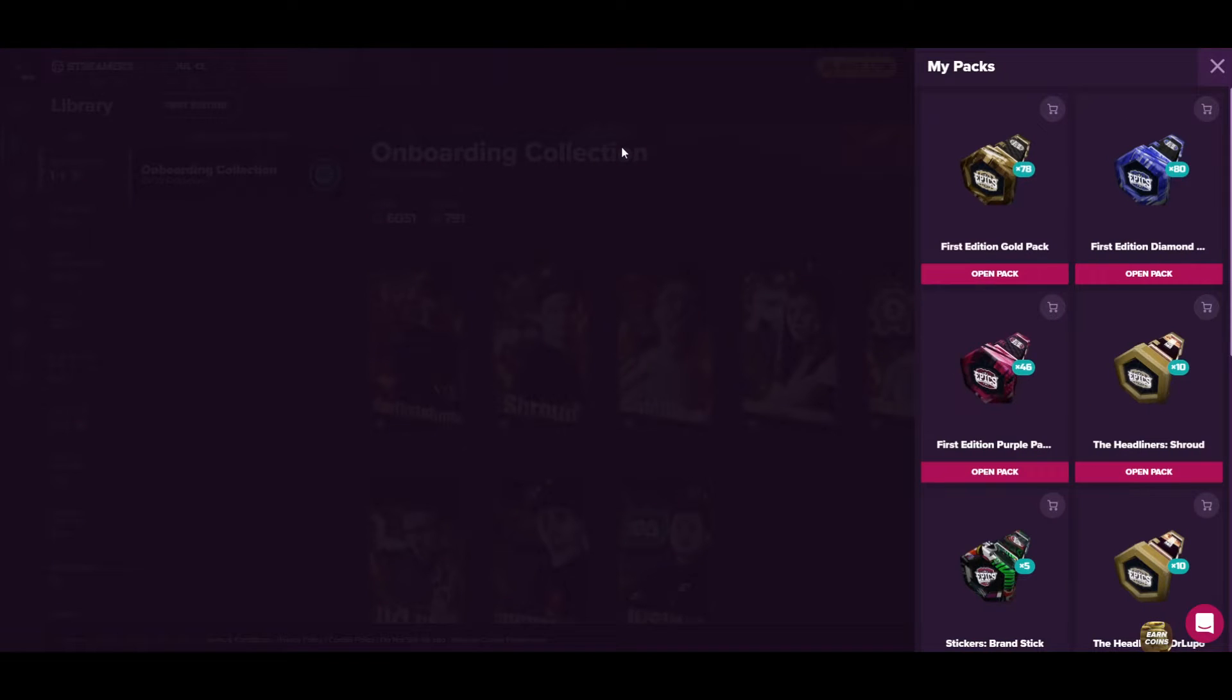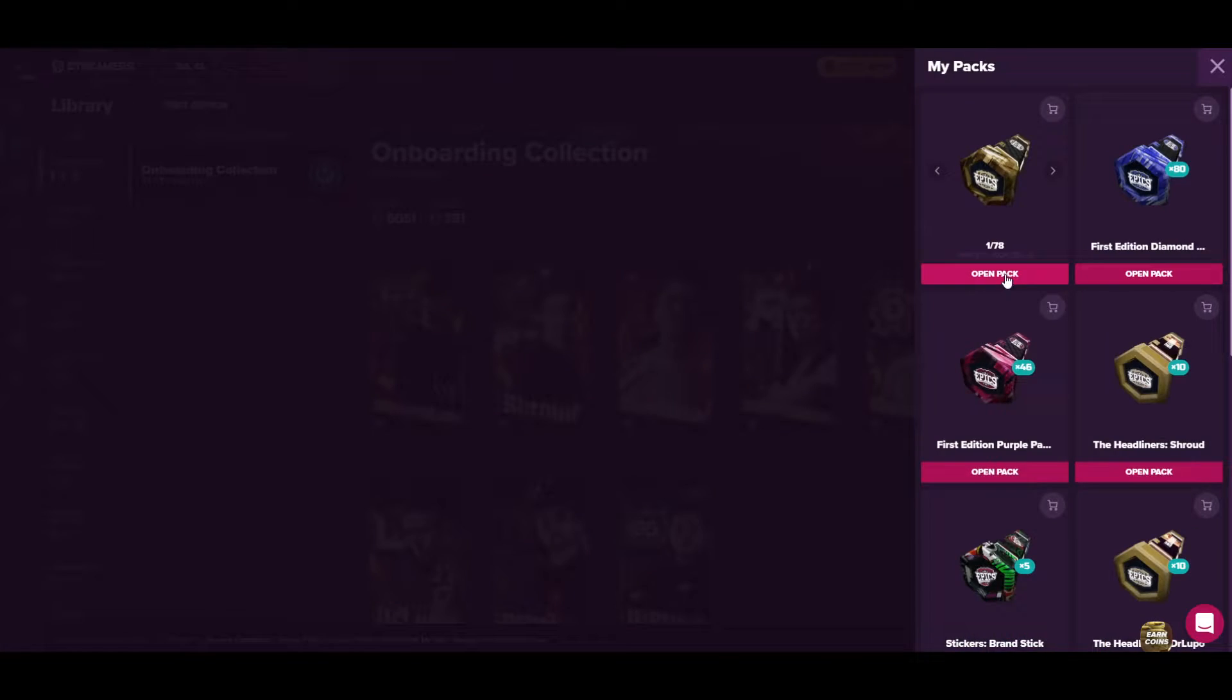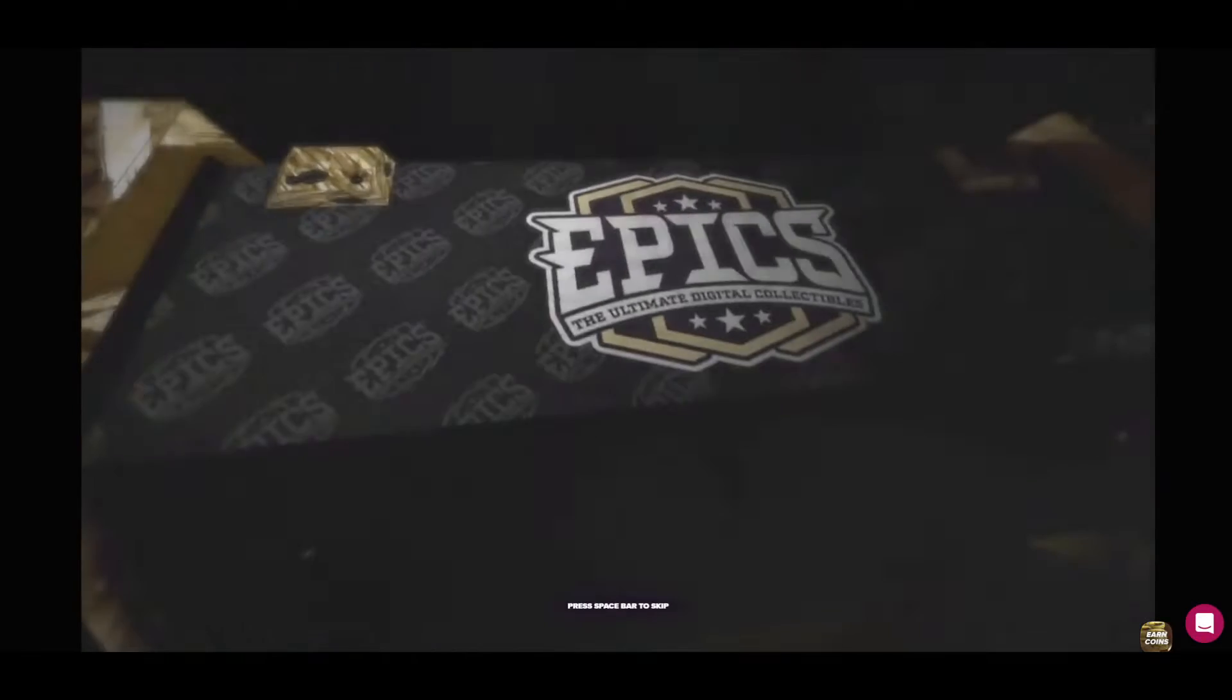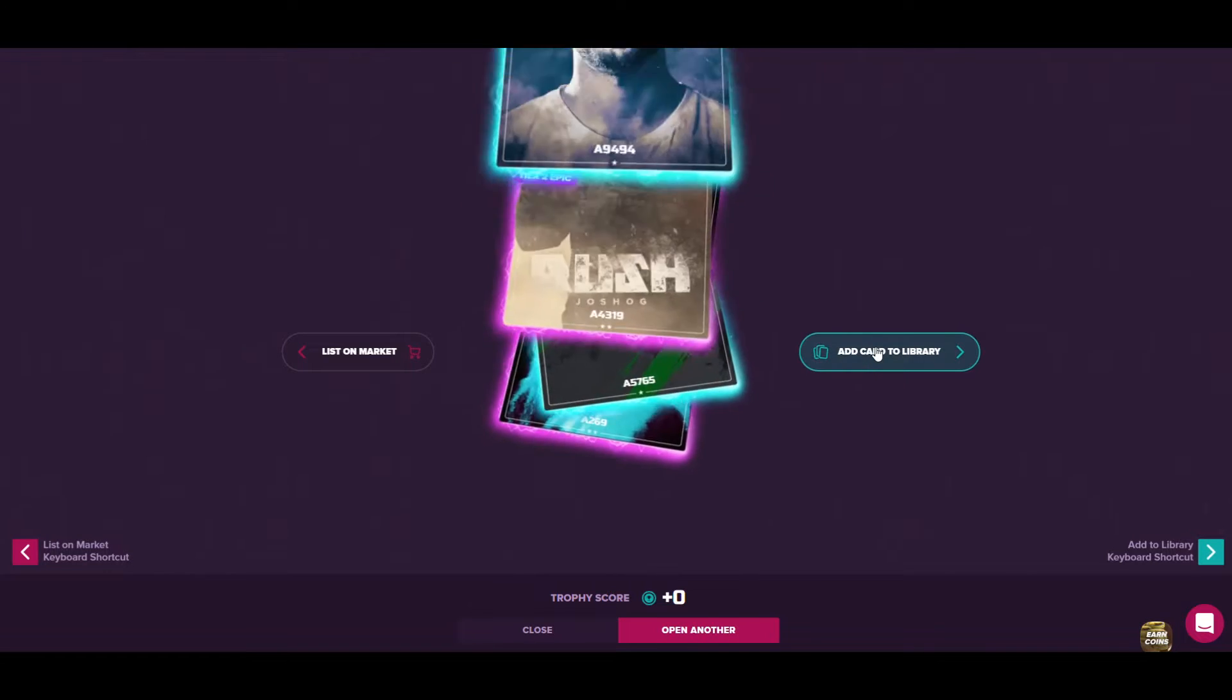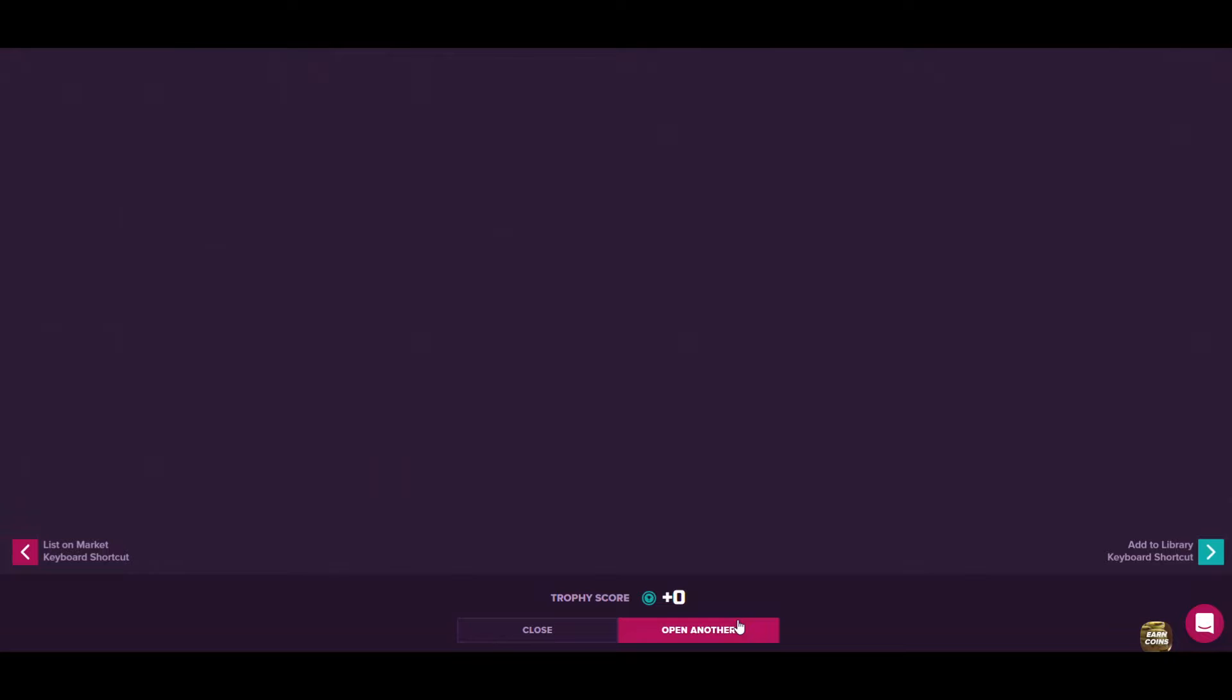Oh my god, like 160 packs in total. Let's start doing it.